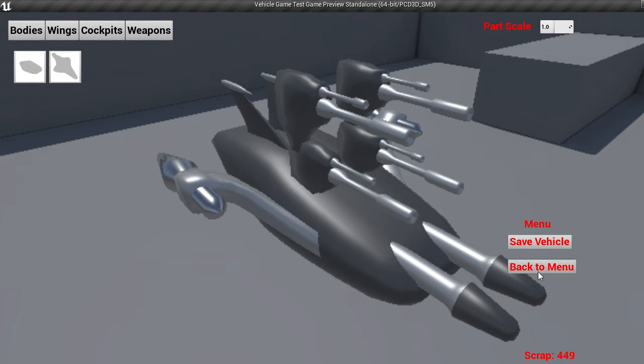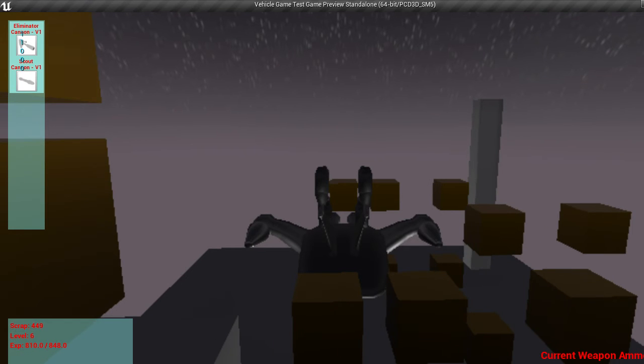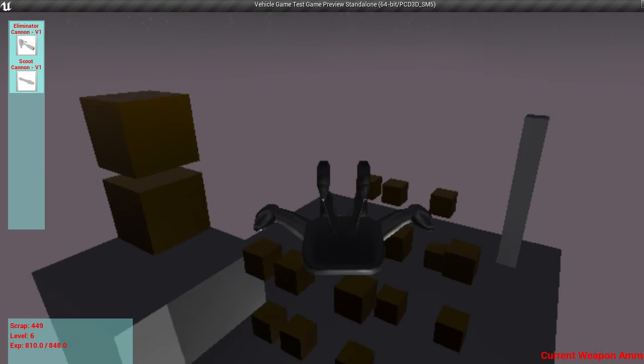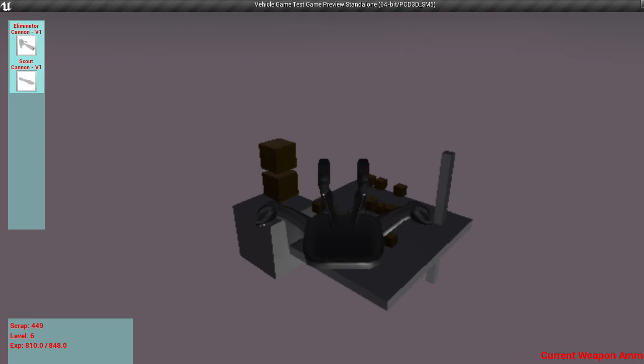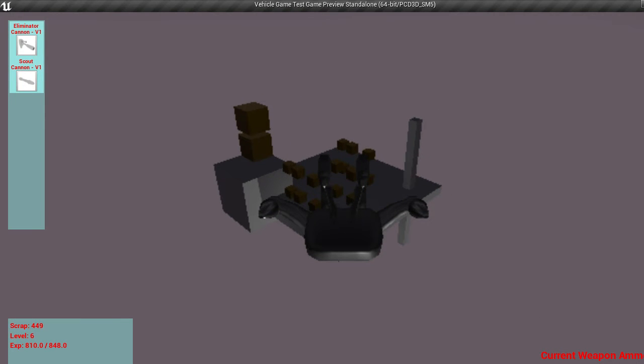So let's go back to menu and go back into battle once again. And this will actually reset all the cubes every time you load the map. So now you'll notice I have two weapons up there. We've got the eliminator cannon from before, or I mean the scout cannon from before, and the eliminator cannon.